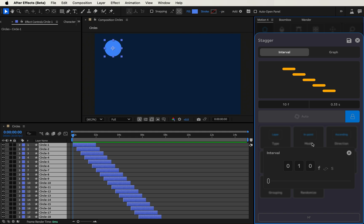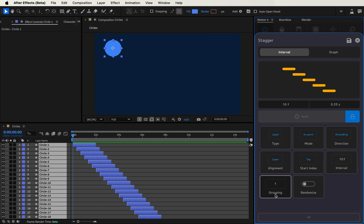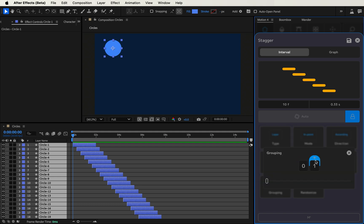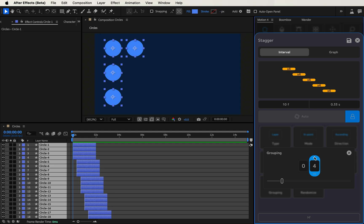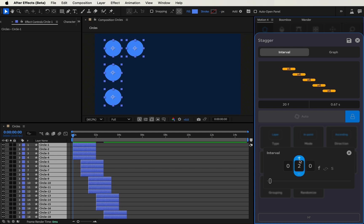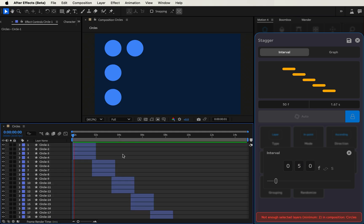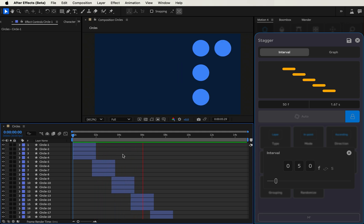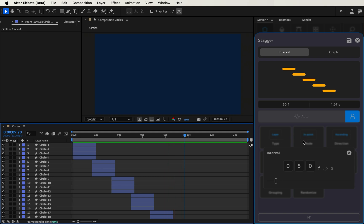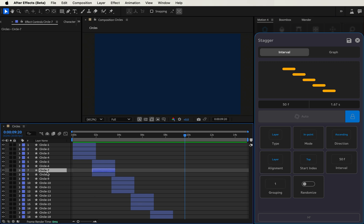Let's look at what grouping does — it groups your selections into groups, which you'd probably assume from the name. Switching to two means we're now staggering in groups of two, three for groups of three, or four for groups of four. What's cool is it works with intervals to stagger layers in bulk — a really nice tool to leverage for whatever your animation might be.